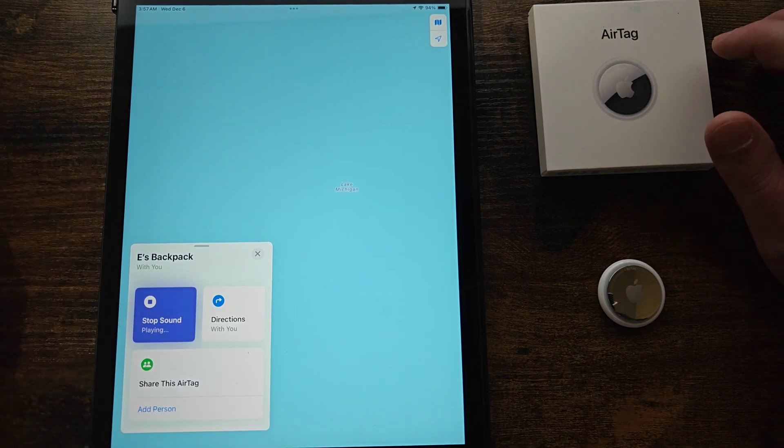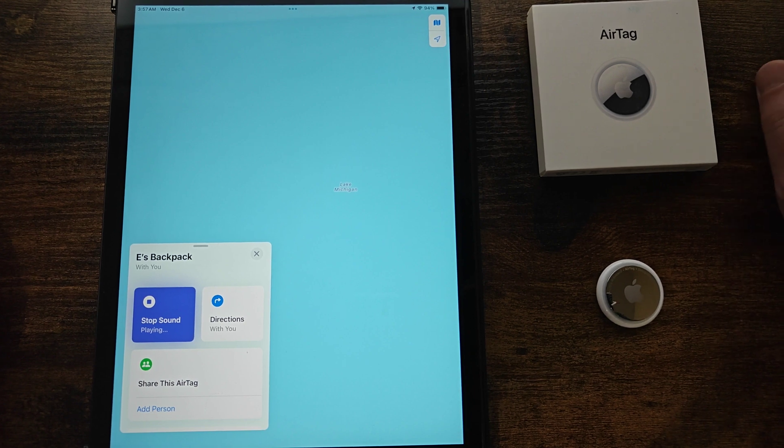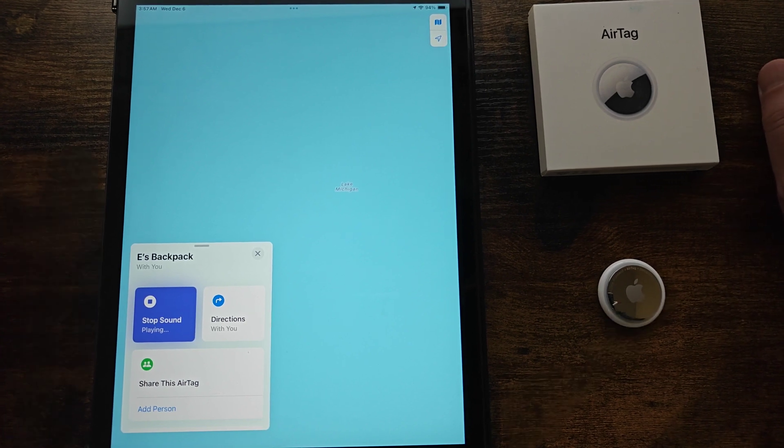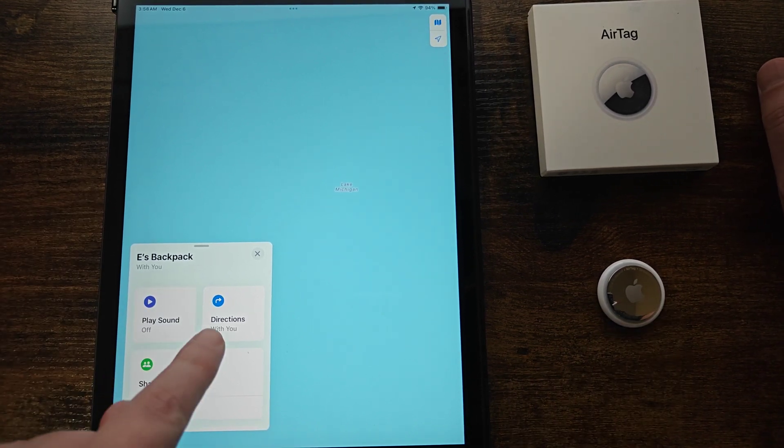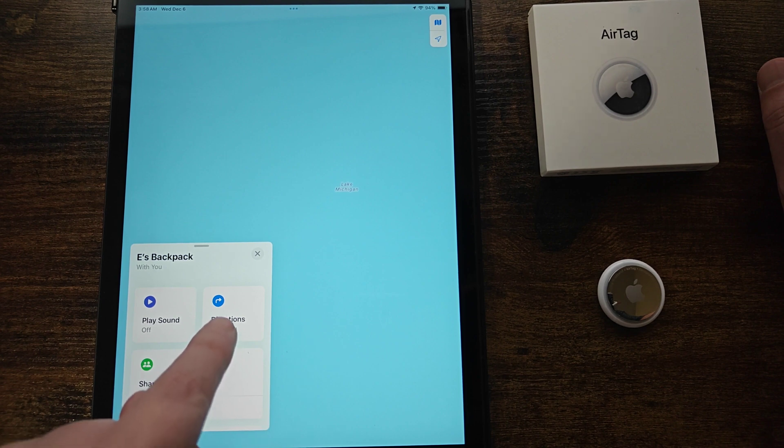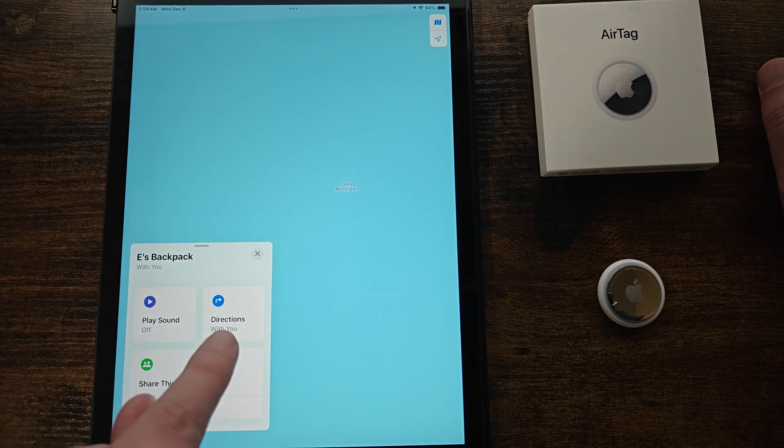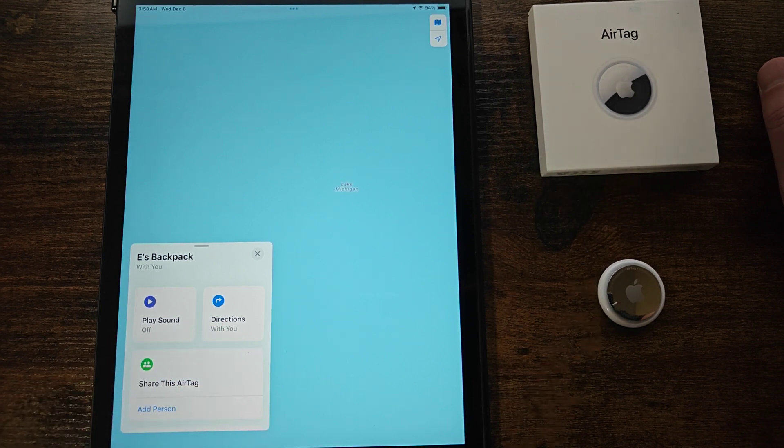If I click this play sound button the AirTag will make a sound and we can stop it by clicking on stop. We can also find directions to get to our AirTag. Currently it's with me so that's why it says with you.